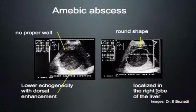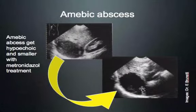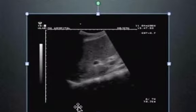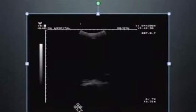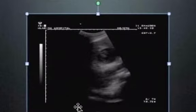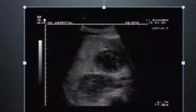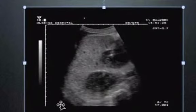Here in pictures: a round structure, not completely anechoic but very echo-poor, with no proper wall, in the right liver lobe. Once you treat with metronidazole, the lesion becomes more hypoechoic — that's a sign you're treating the right thing. This is a patient from South Africa with fever and right upper quadrant pain. You can see at least two focal lesions, and ultrasound guidance allows needle access for aspiration.